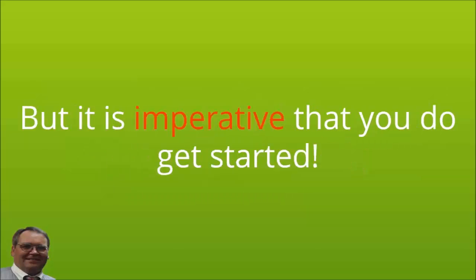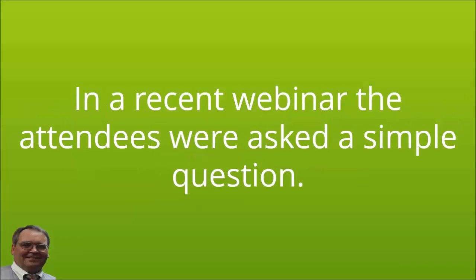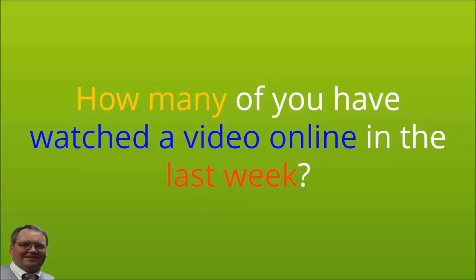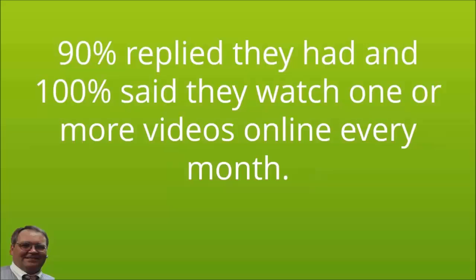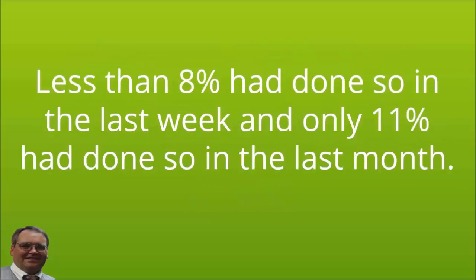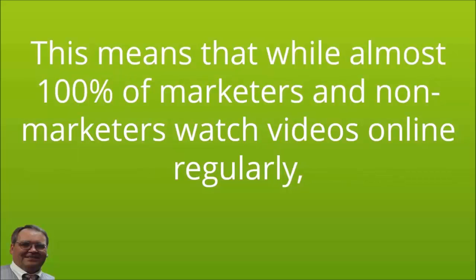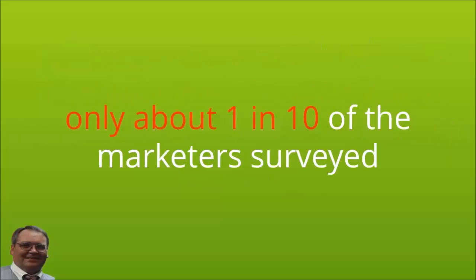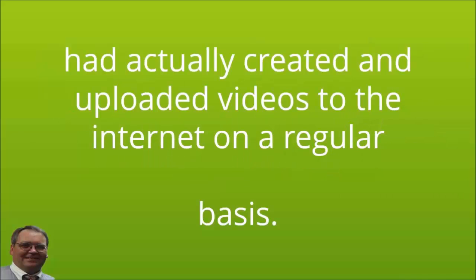But it is imperative that you do get started. In a recent webinar, the attendees were asked a simple question: How many of you have watched a video online in the last week? 90% replied they had, and 100% said they watch one or more videos online every month. Then it was asked, how many of you uploaded a video in the last week or month? Less than 8% had done so in the last week, and only 11% had done so in the last month. This means that while almost 100% of marketers and non-marketers watch videos online regularly, only about 1 in 10 of the marketers surveyed had actually created and uploaded videos to the internet on a regular basis.